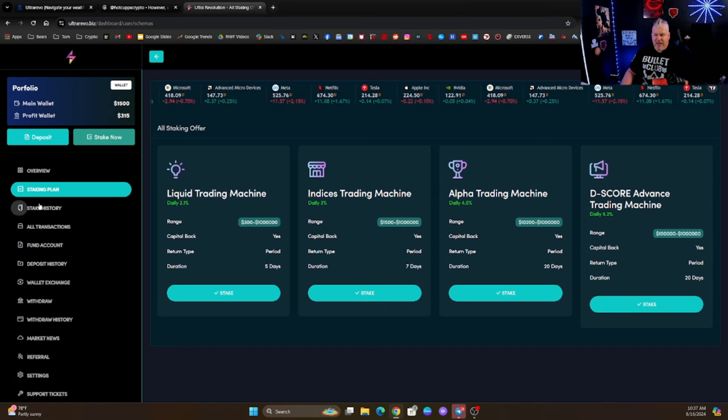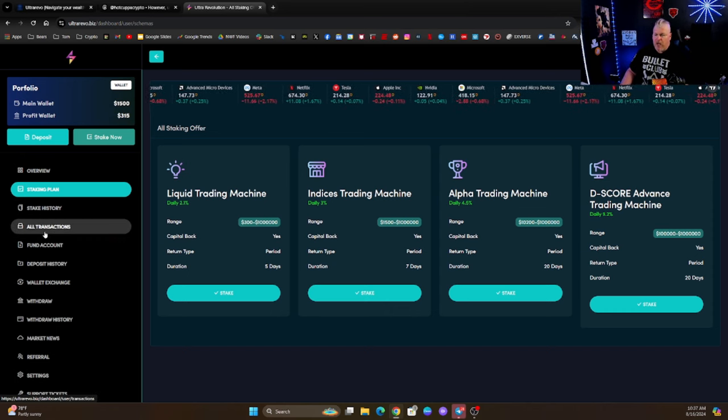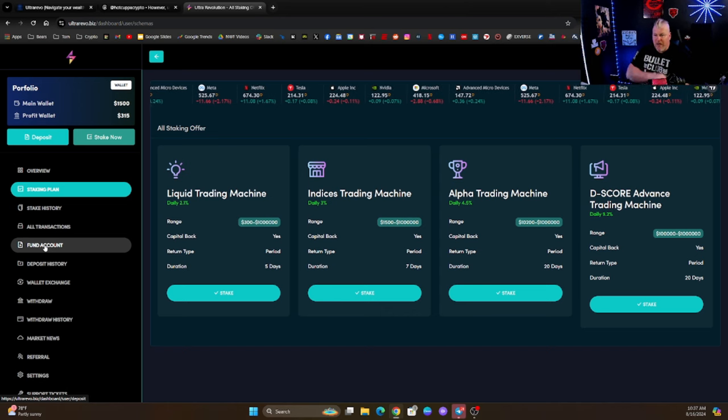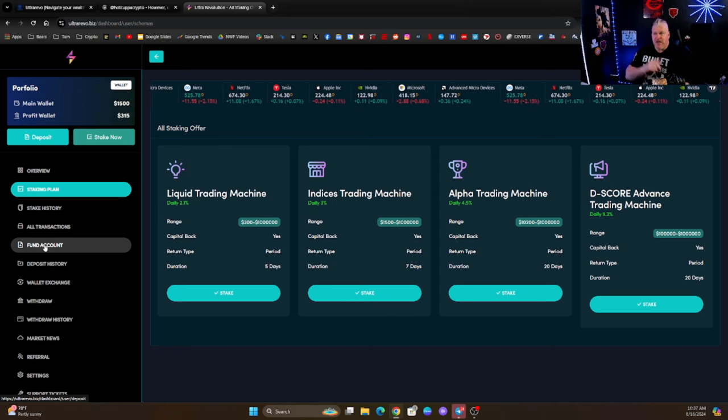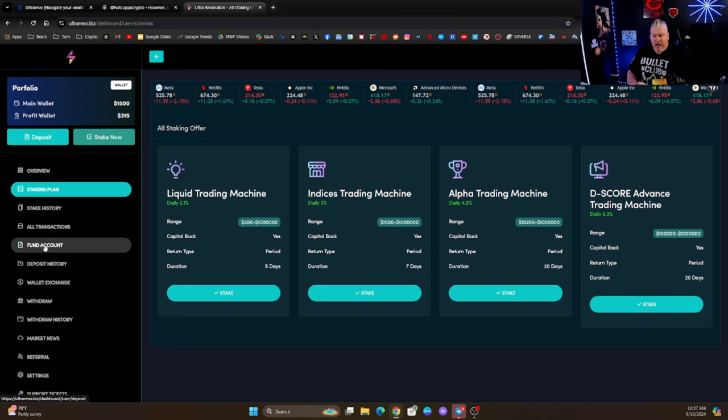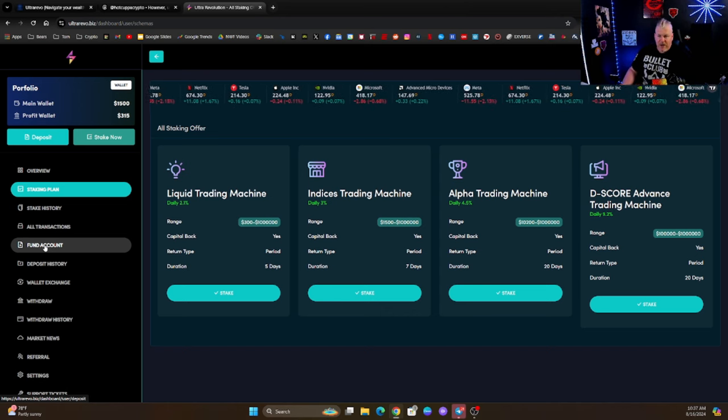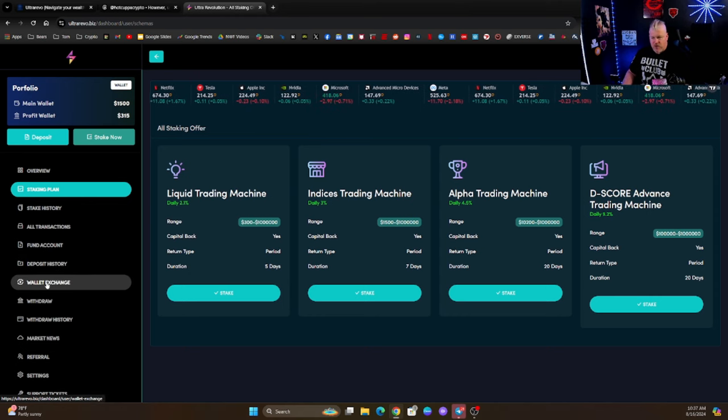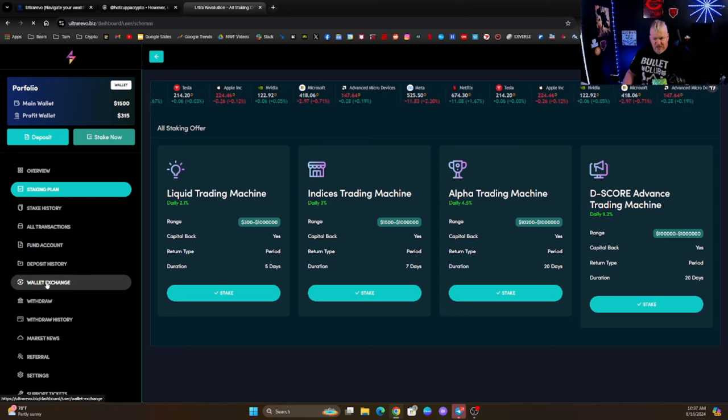So first of all, make sure if you haven't already, sign up ultrarevo.biz and then fund your account, make a deposit, and then you can start to change. Now in order for me to cash out the first thing that I need to do is go to Wallet Exchange.